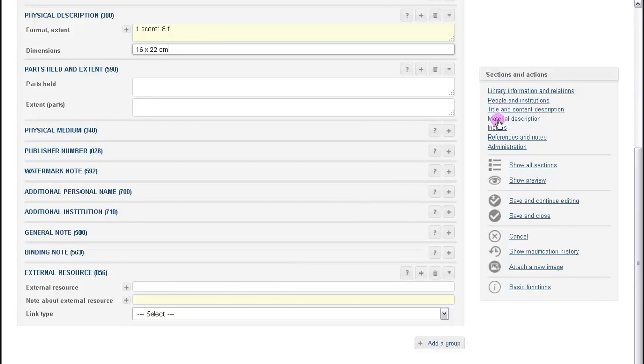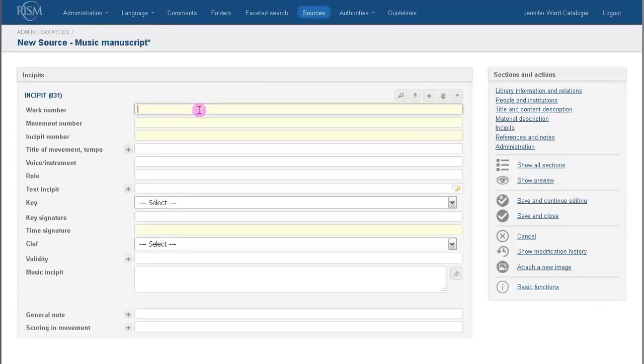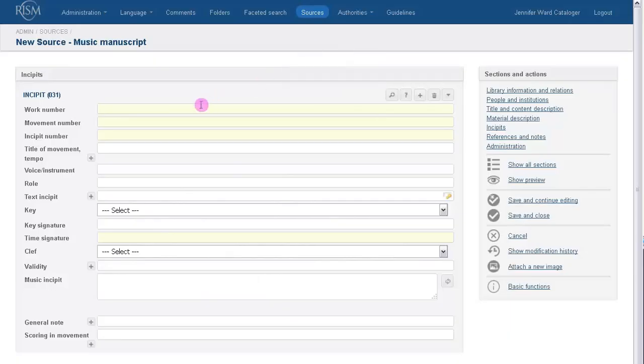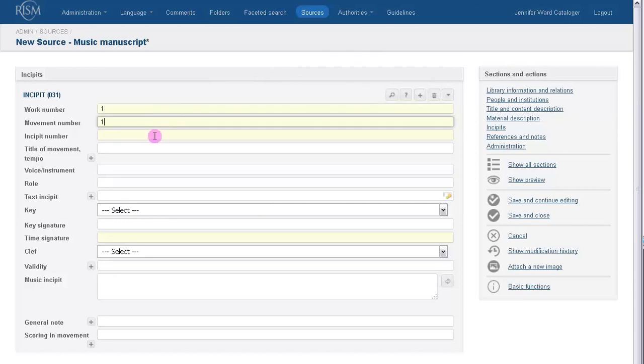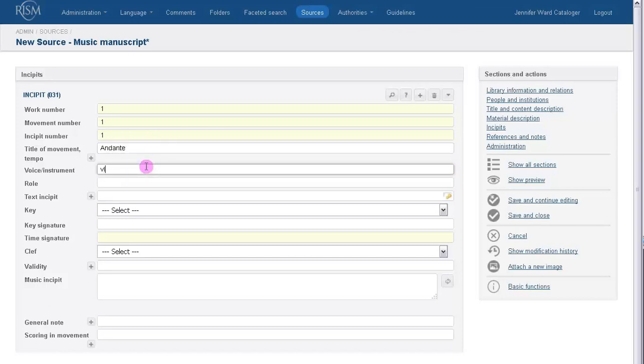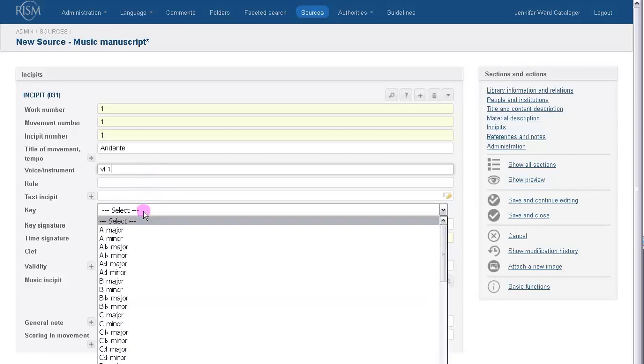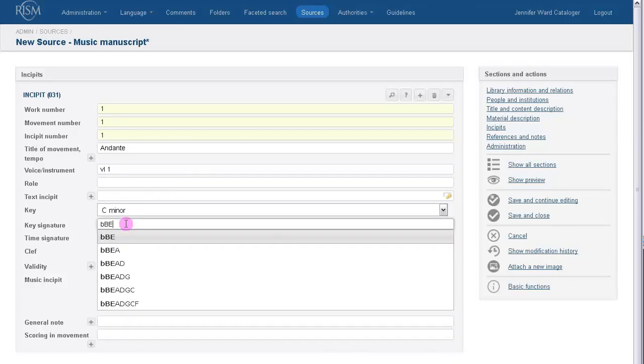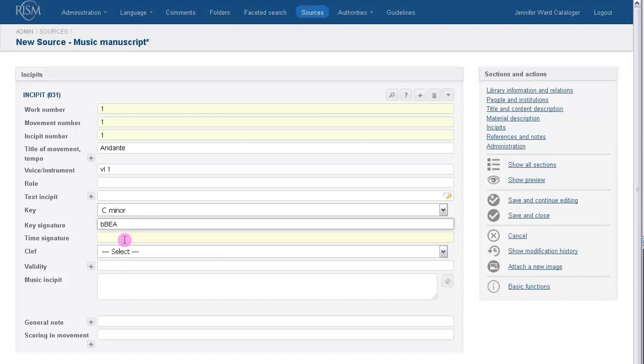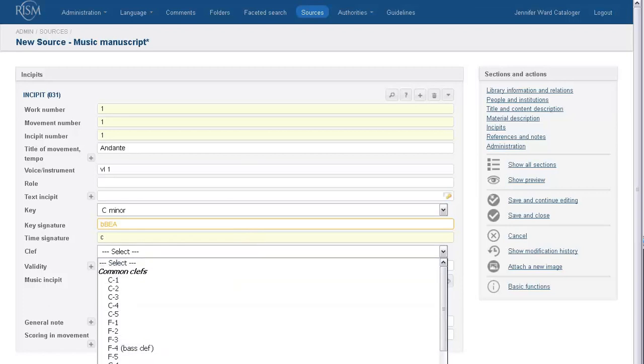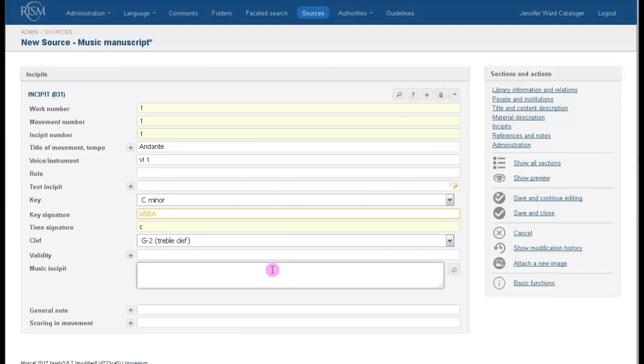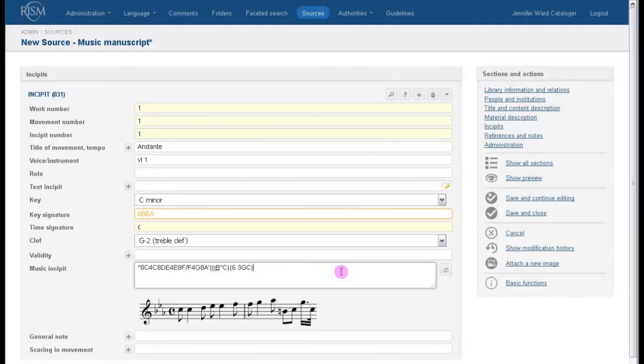And let me switch back to the card for a second. We have two incipits. The first one is for the first violin, and the second one is for the soprano. So first things first, the violin. This is incipit one, one, one. We have a tempo andante. The instrument is violin one. And the key is C minor. For the key signature, three flats, enter a lowercase b and then bea. The time signature is C. The clef is G2. And the music incipit, it requires plain and easy code, which I will explain in a different tutorial. So for now, let me quickly enter the codes, just so that you can see the incipit. There it is.